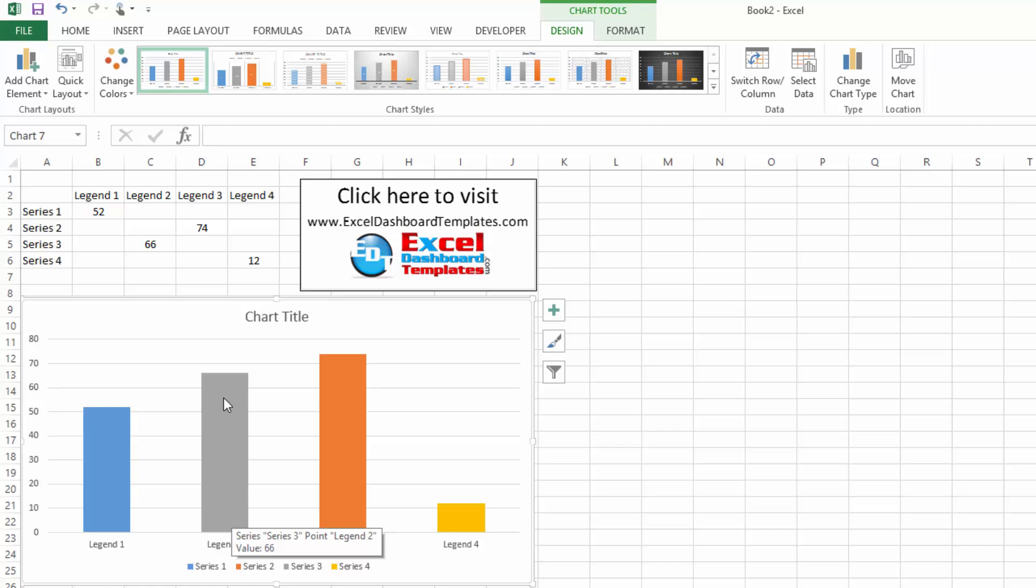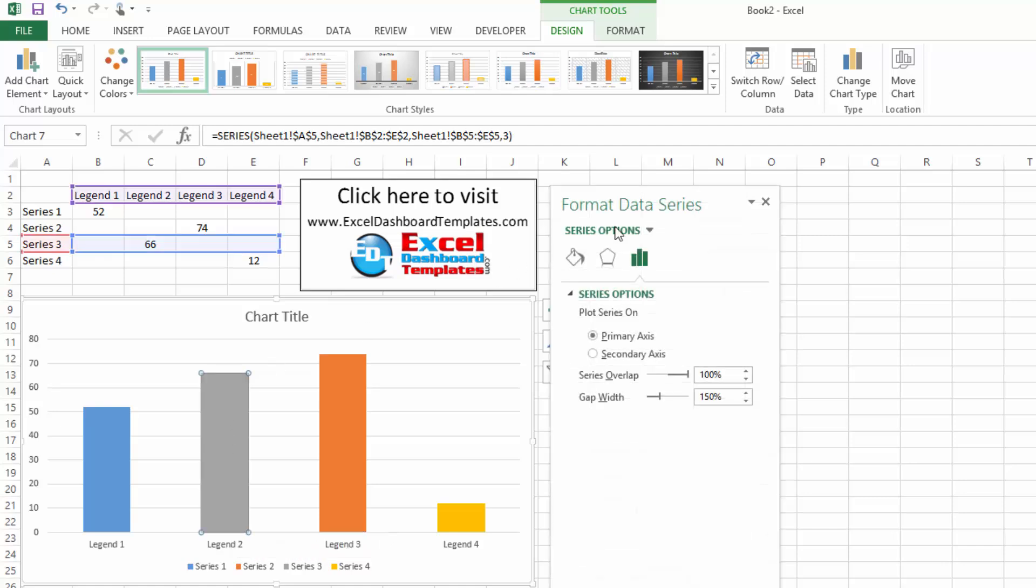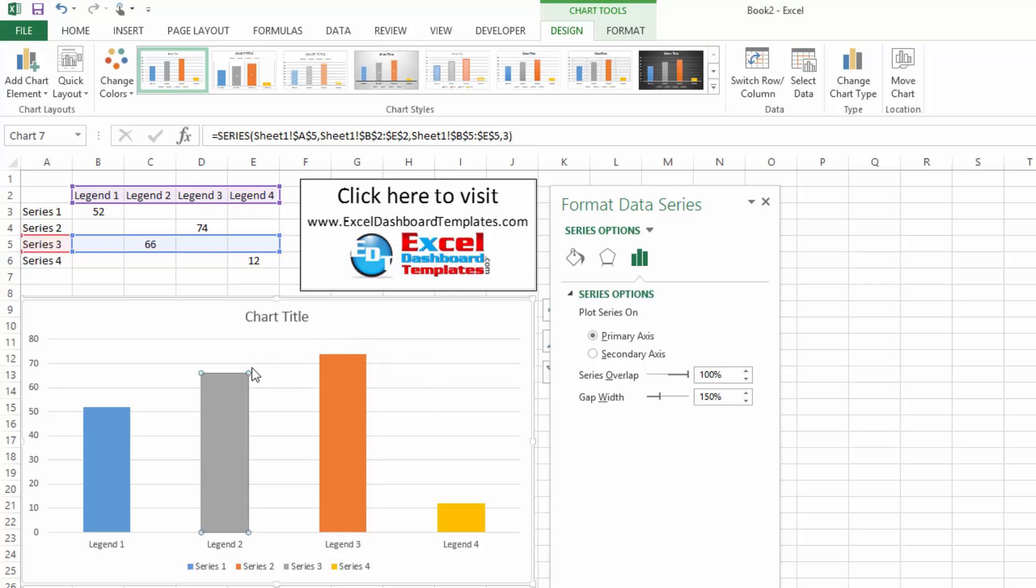Now, interestingly enough, if you double click on any one of these series, you will notice that it's already set to a series overlap of 100%. So, kind of interesting. You could just do that and you're already set and so that's essentially what a stacked column chart is. Instead of overlapping and having them hidden behind, it would end up putting them on top.